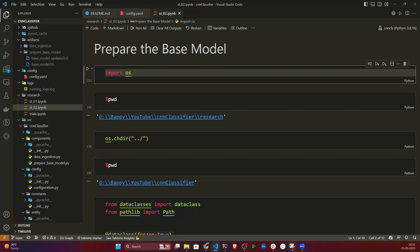Hello everyone, welcome to this video. In our previous video we completed the prepare base model stage and wrote everything as a Python script. In this video I'm going to start with a new stage called prepare callbacks.